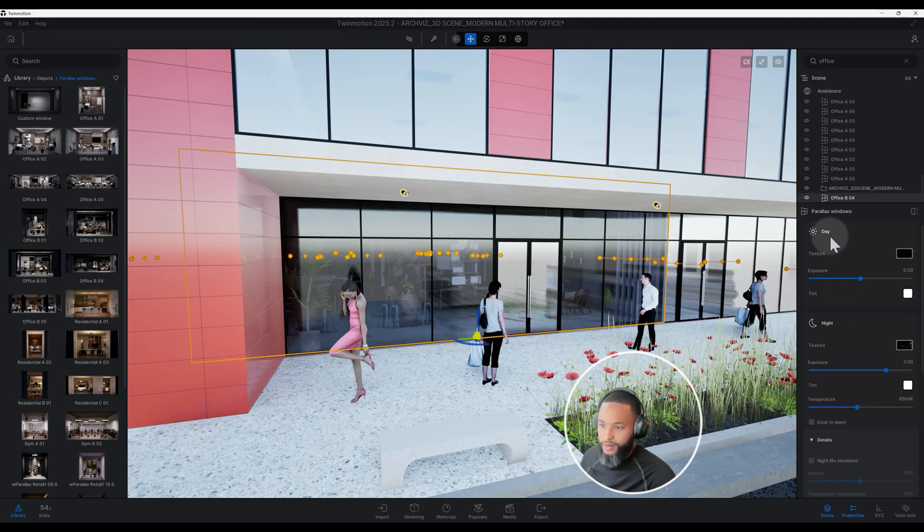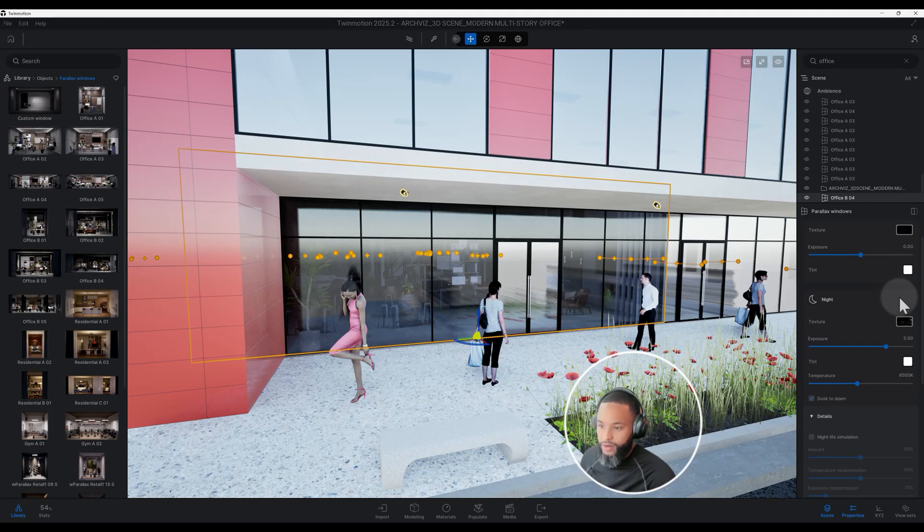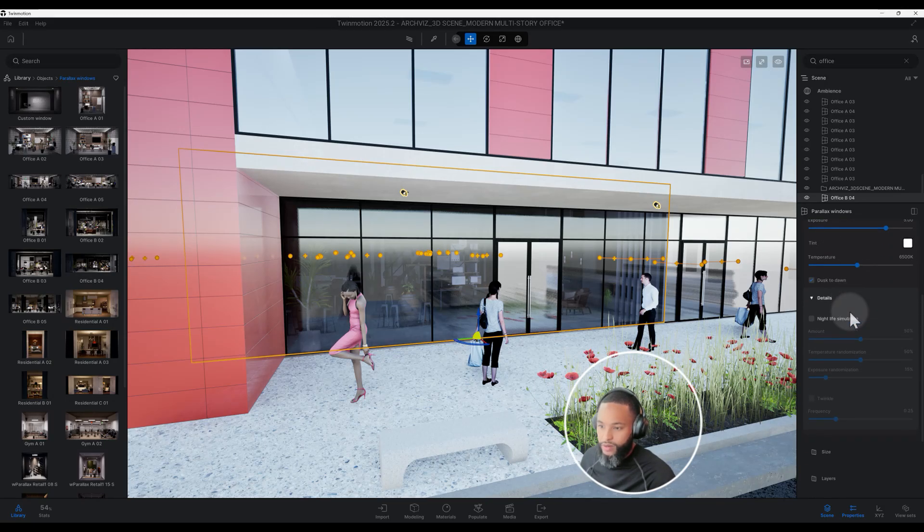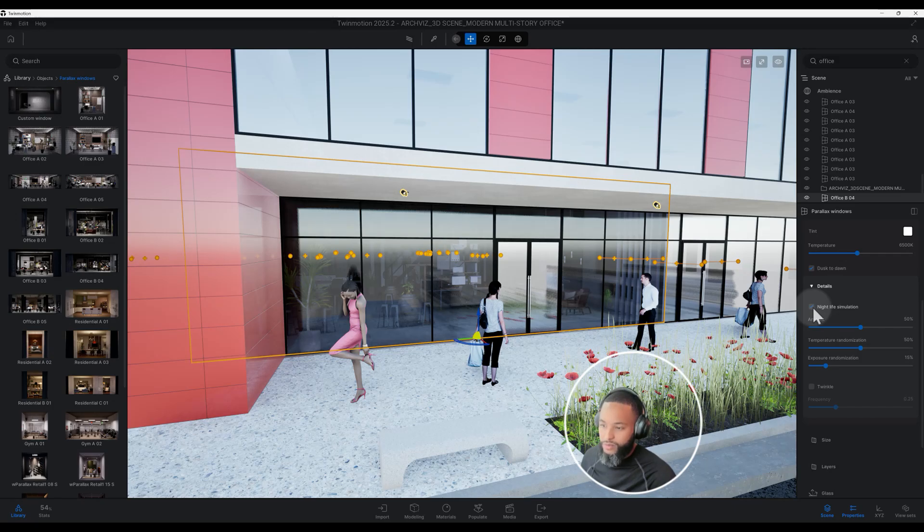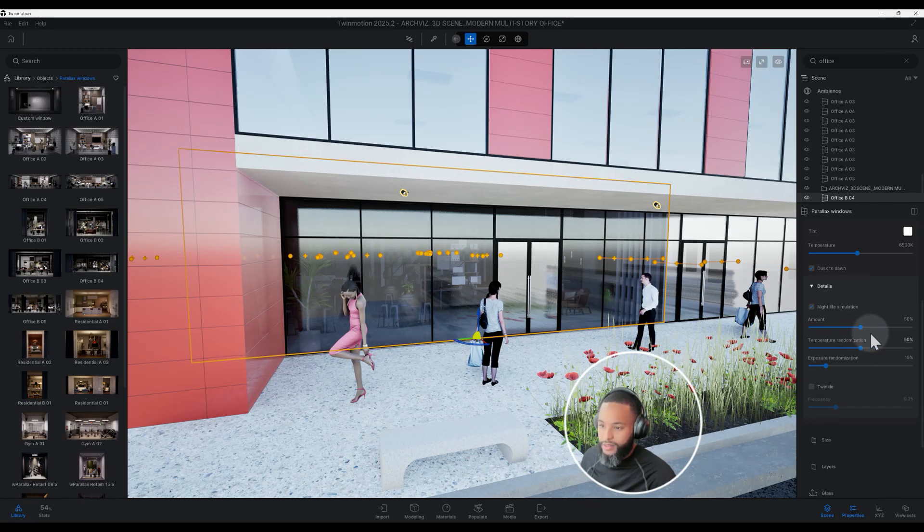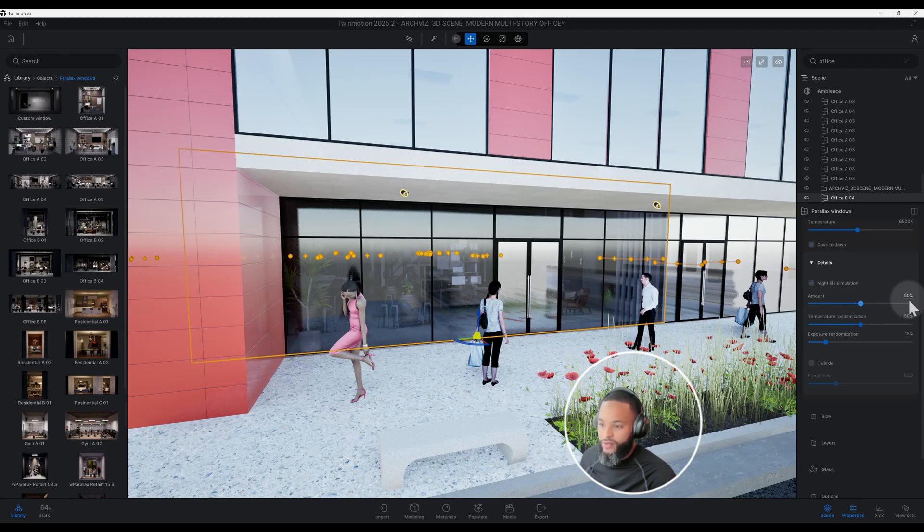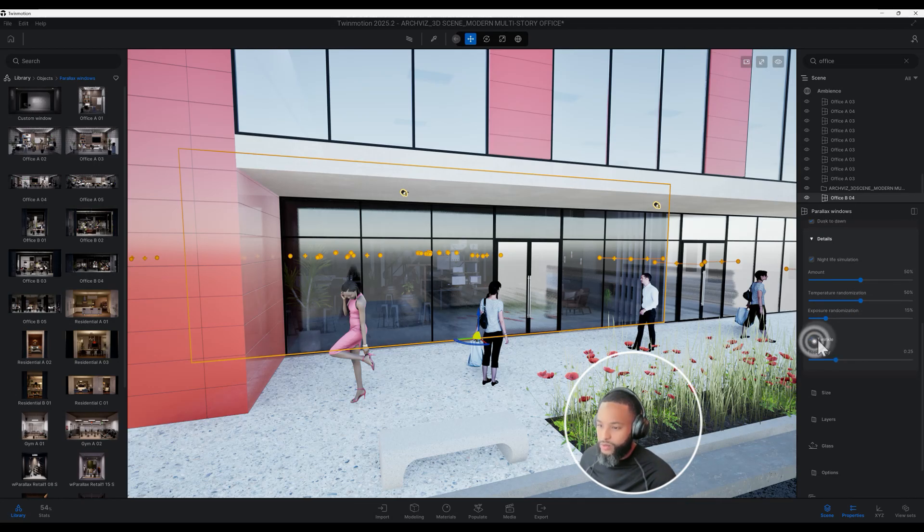You have your day texture, you can change your exposure, you have your night, and also if you scroll down to details we can click on nightlife simulation. I'm going to click on that because I'm going to do a night rendering really quickly to show you guys exactly how it looks after we make some of these adjustments.